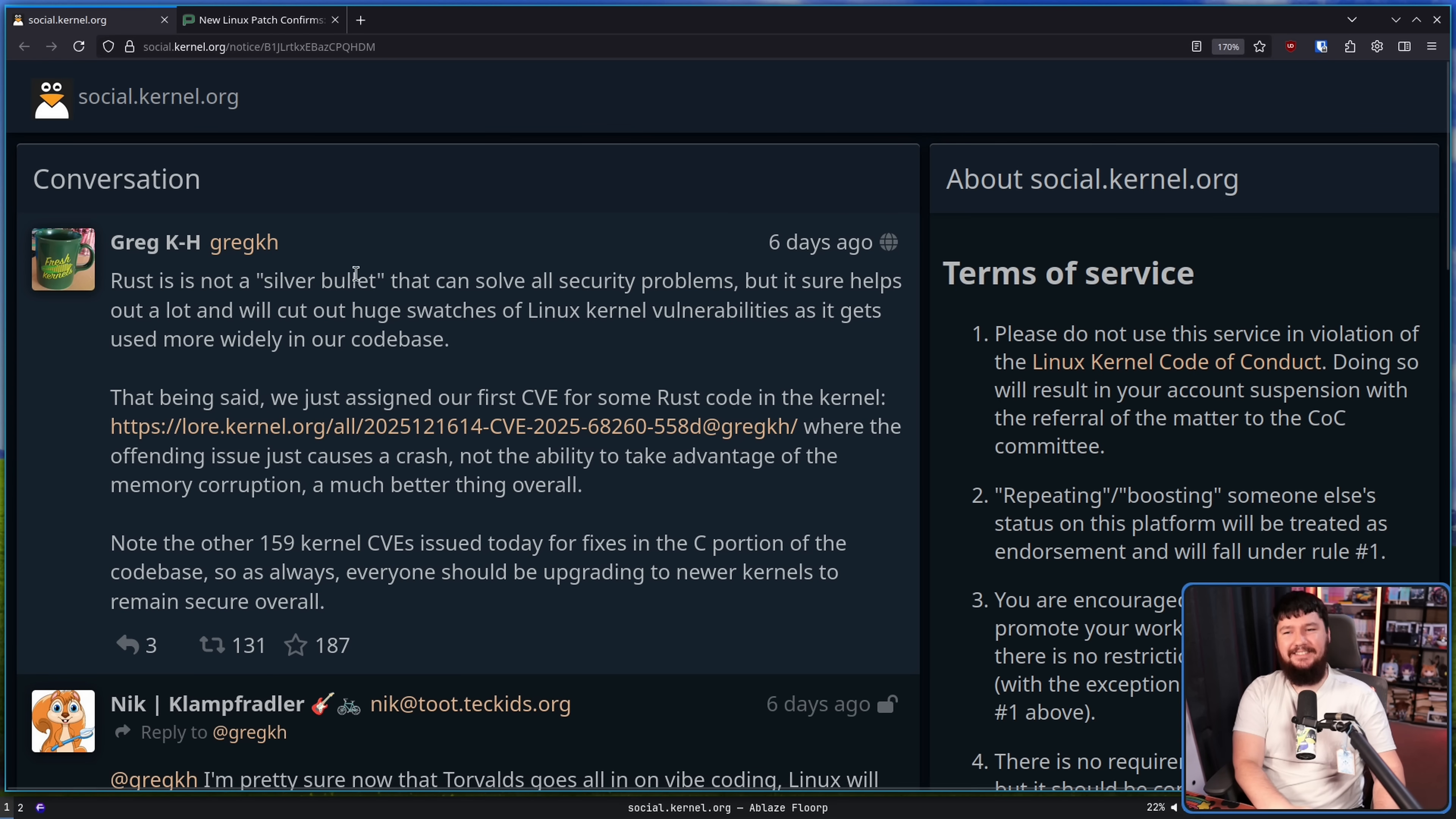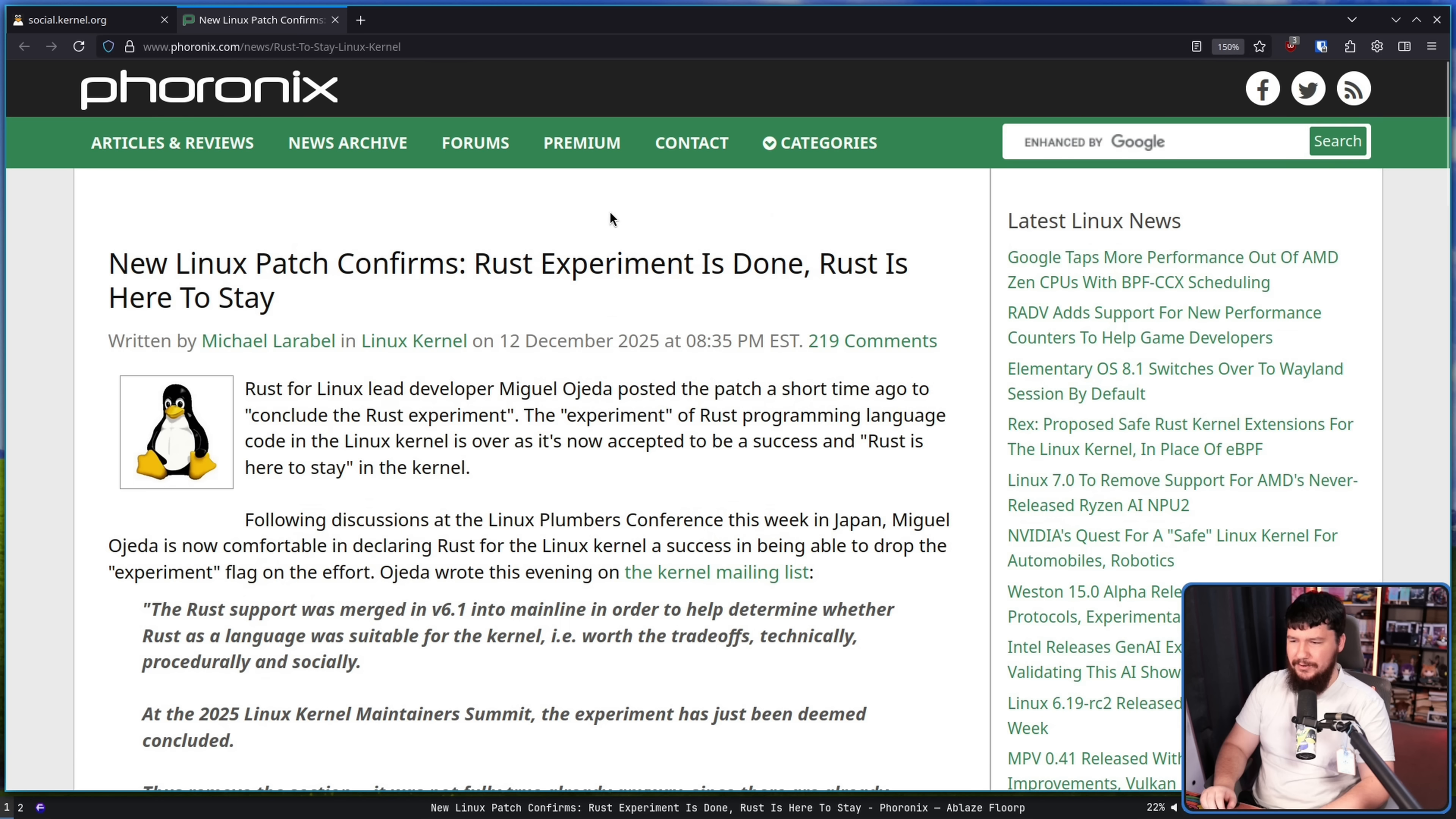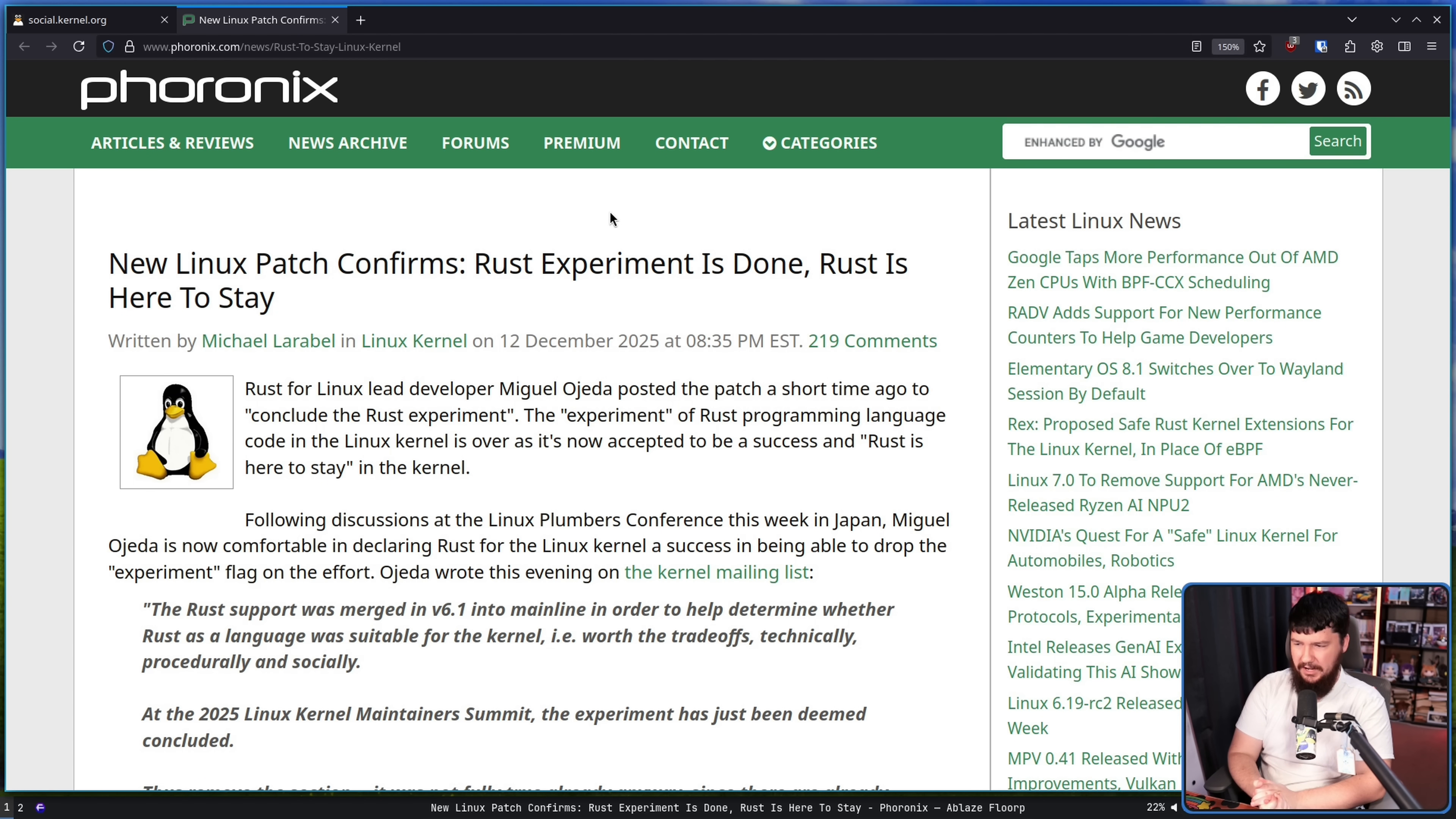Especially considering it's a few days after this: New Linux patch confirms Rust experiment is done. Rust is here to stay.